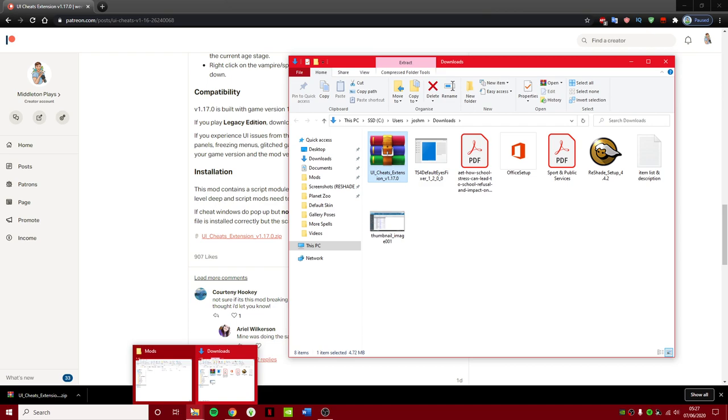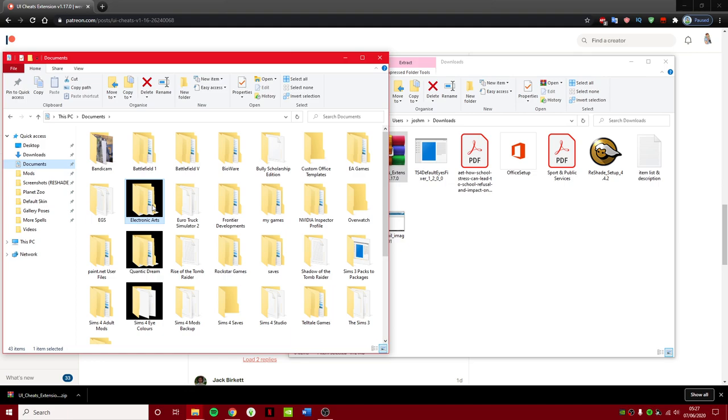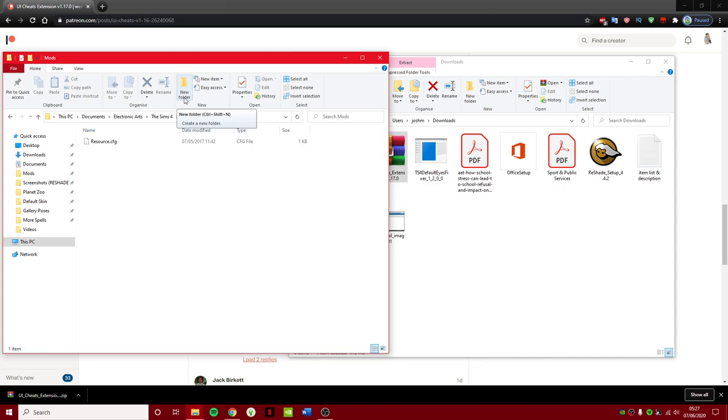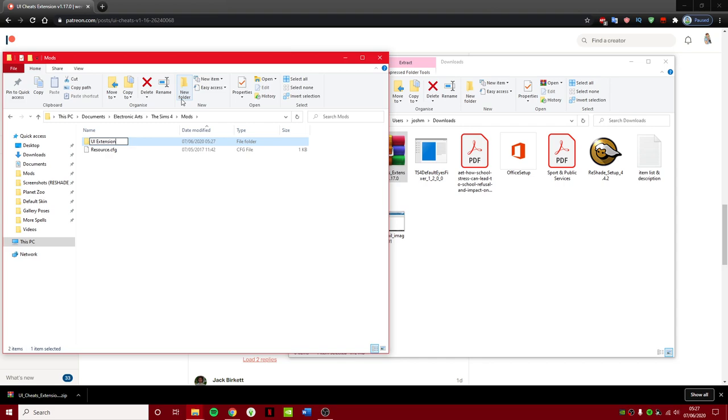So what you do, make sure you go to your Documents, Electronic Arts, Sims 4, your Mods folder. What you want to do first is create a new folder and then type in UI Extension. When it comes to mods, it is good to organize them because mods will need updating in the future.